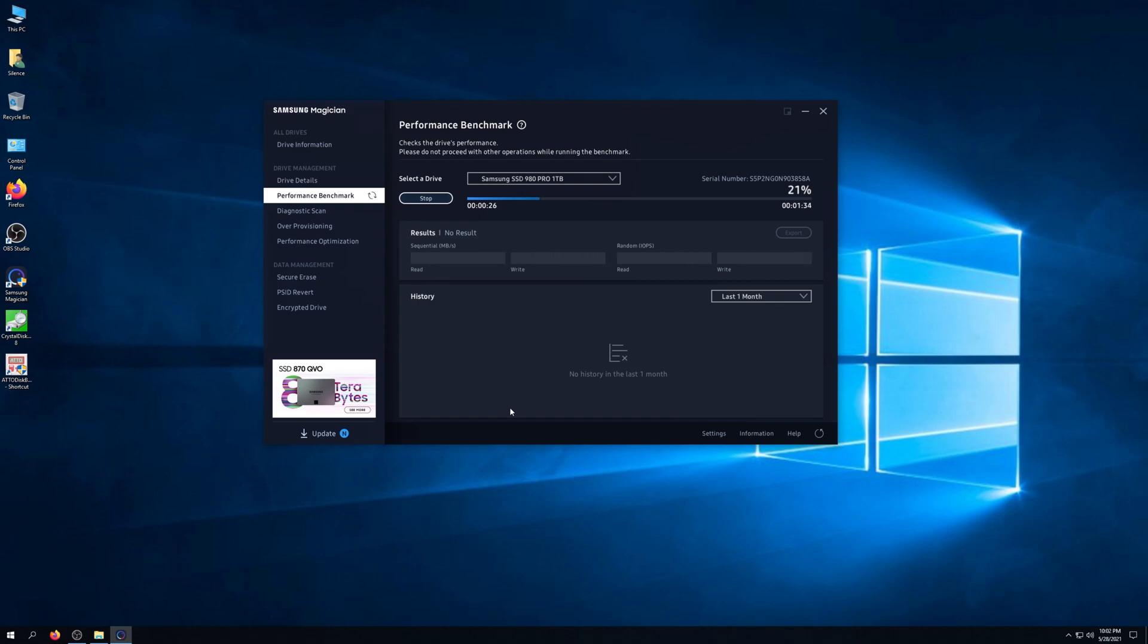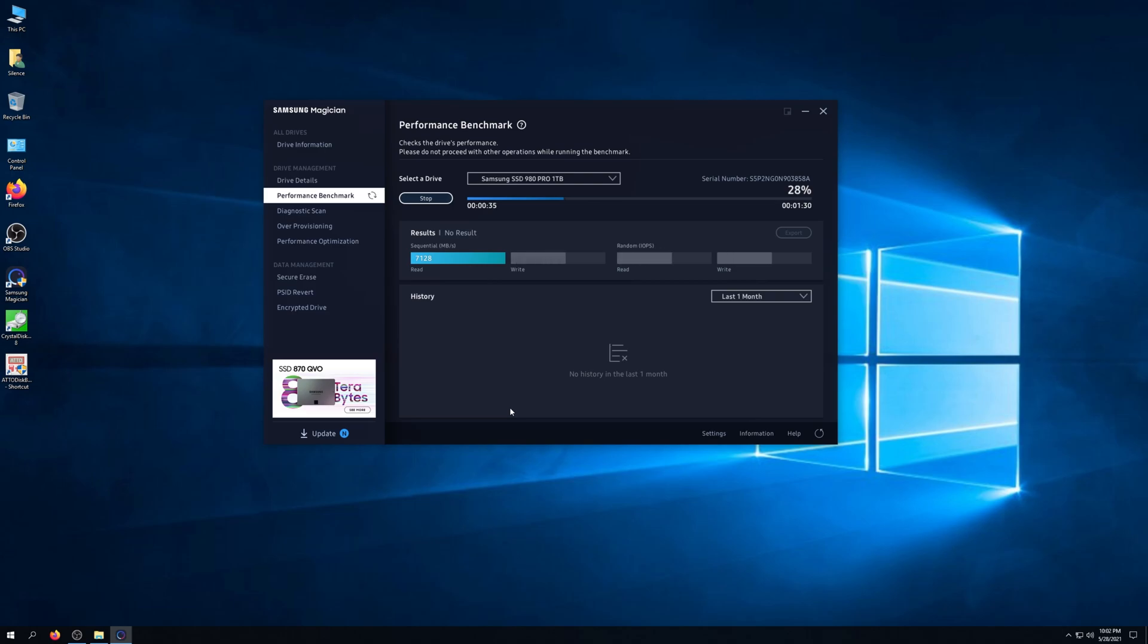It's pretty helpful that this benchmark tells us how much time is left for the test to complete. And of course, it doesn't disappoint. You can see a little over 7,000 megabytes a second benchmark.